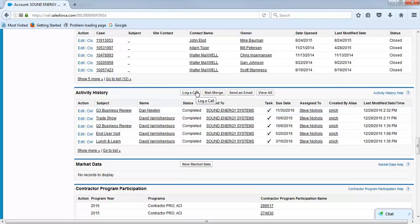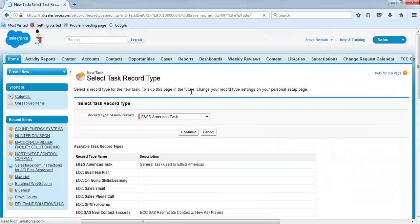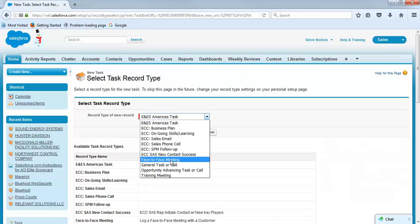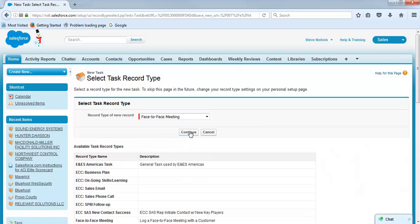What if they have several CE visits or lunch and learns that have not been recorded yet? Come back to log a call. It's pretty much the same process. Face-to-face meeting, continue.